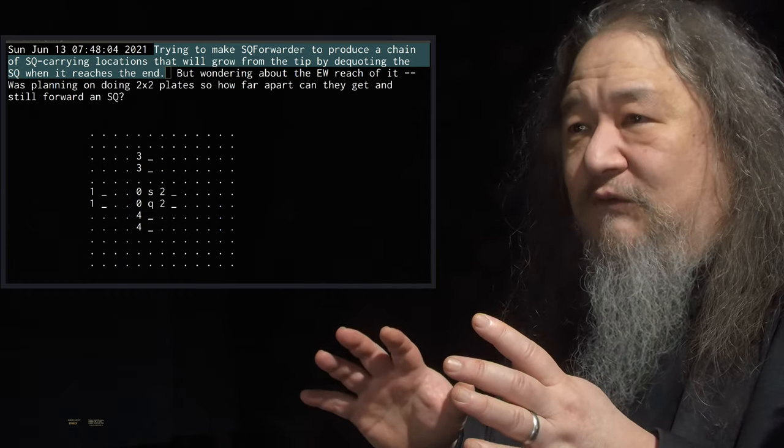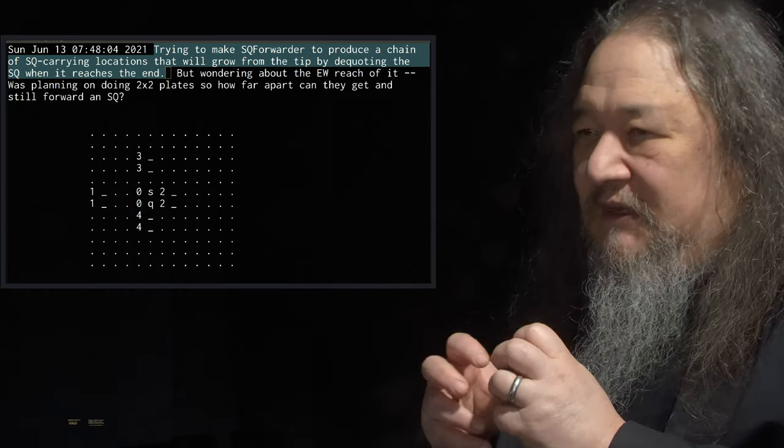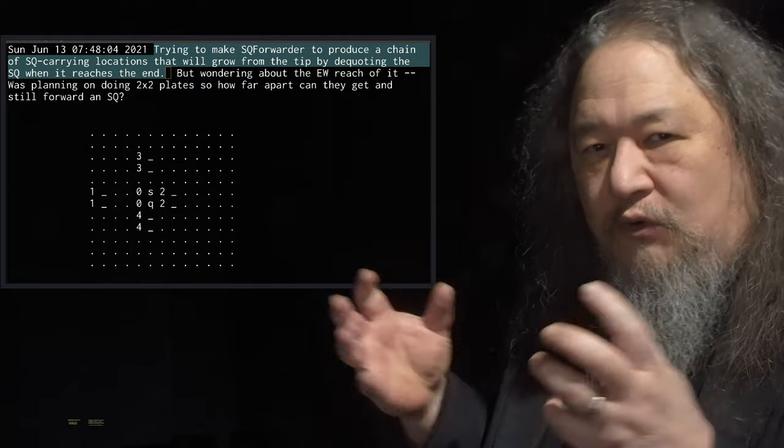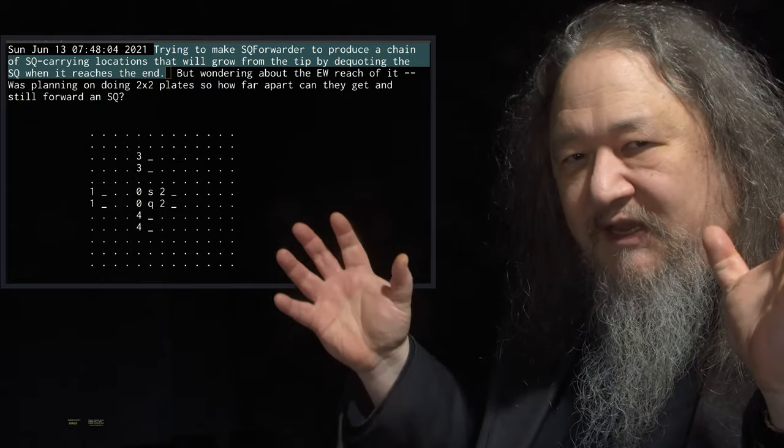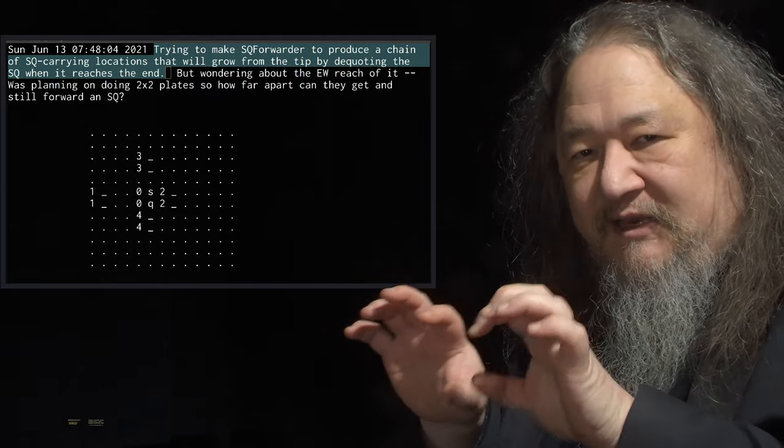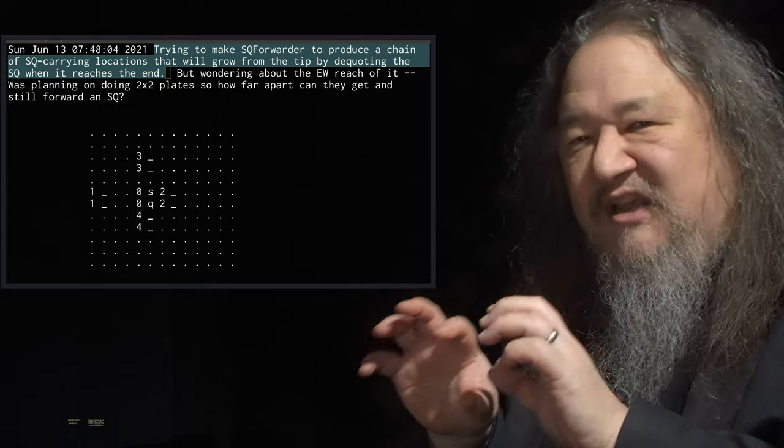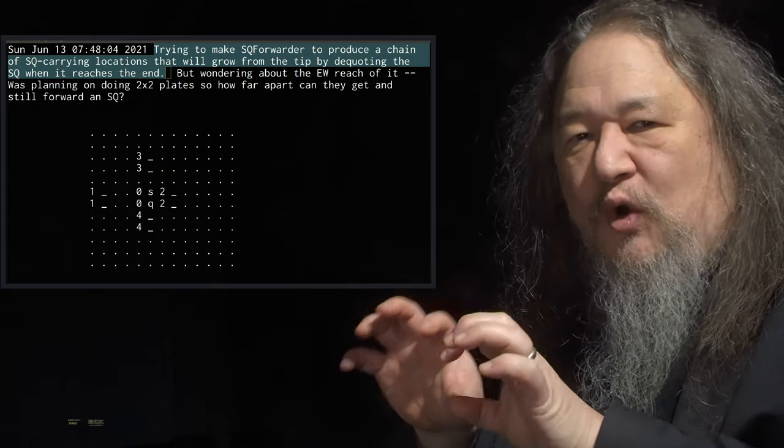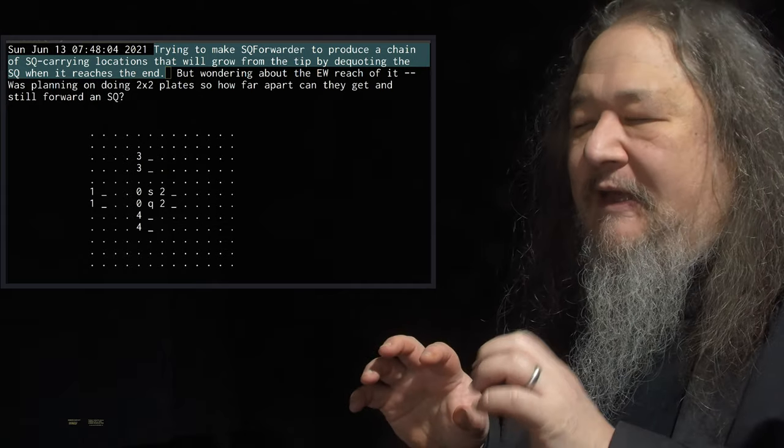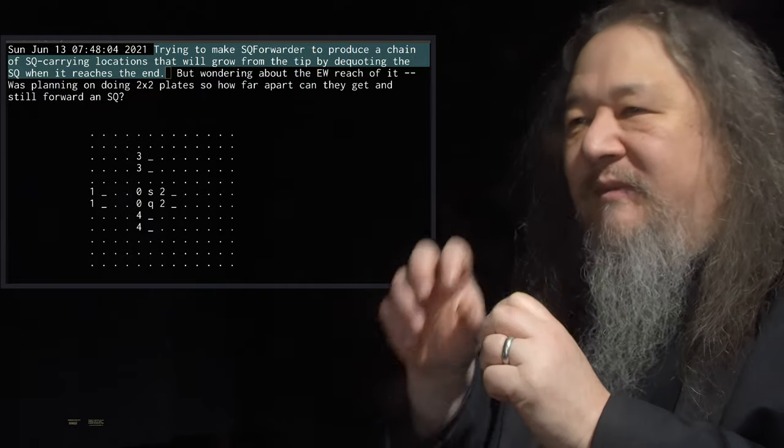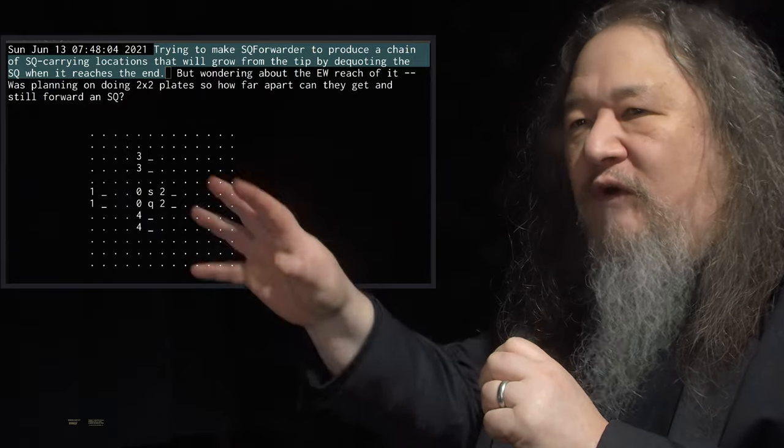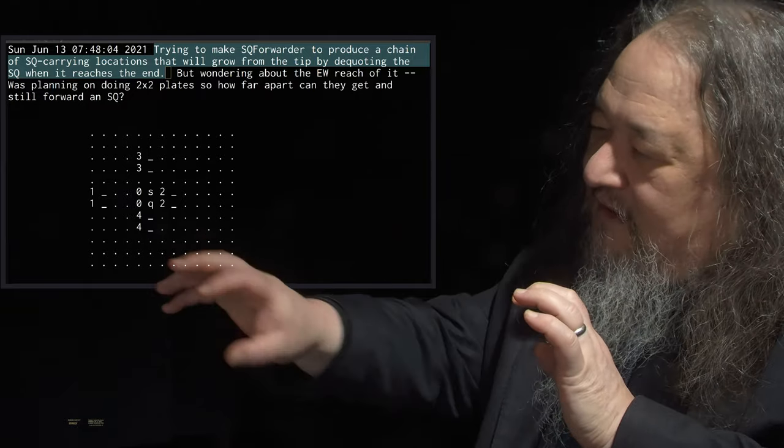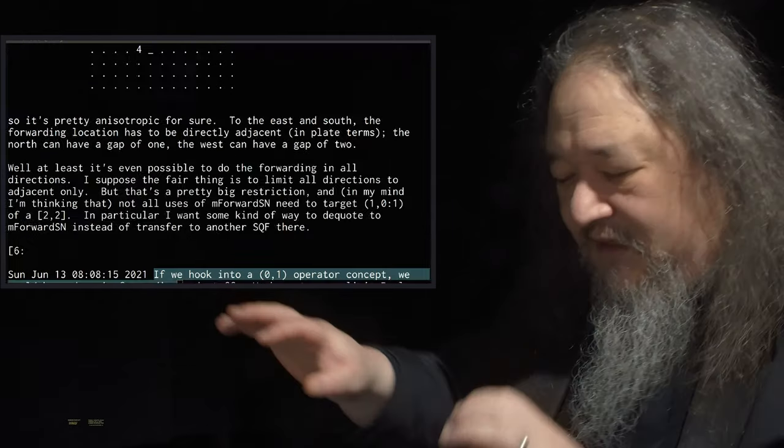So the first thing I was trying to do was let's make a single quote. That's the way I'm taking an arbitrary atom and hiding it inside two atoms so that it can't act. It's quoted, it's data. And then I wanted to move those around, so I make a single quote forwarder that would take a chain of locations and it would move this thing along.